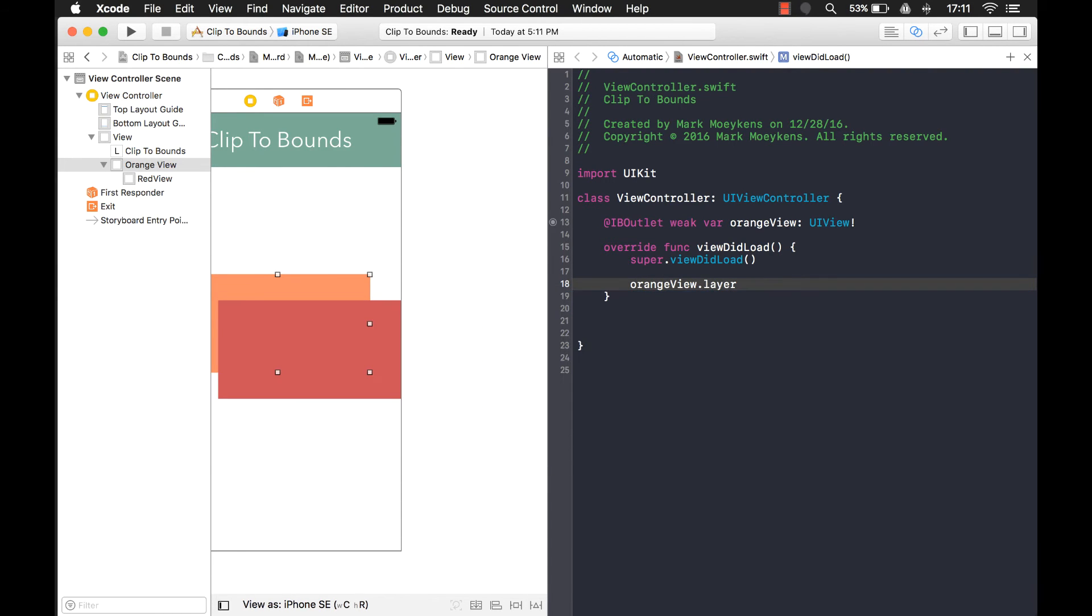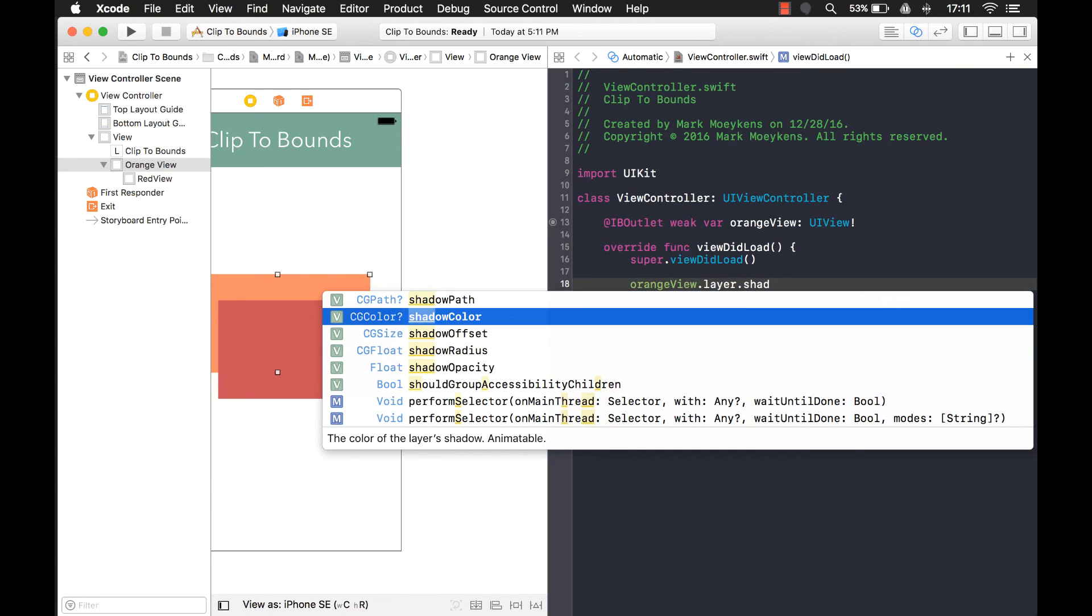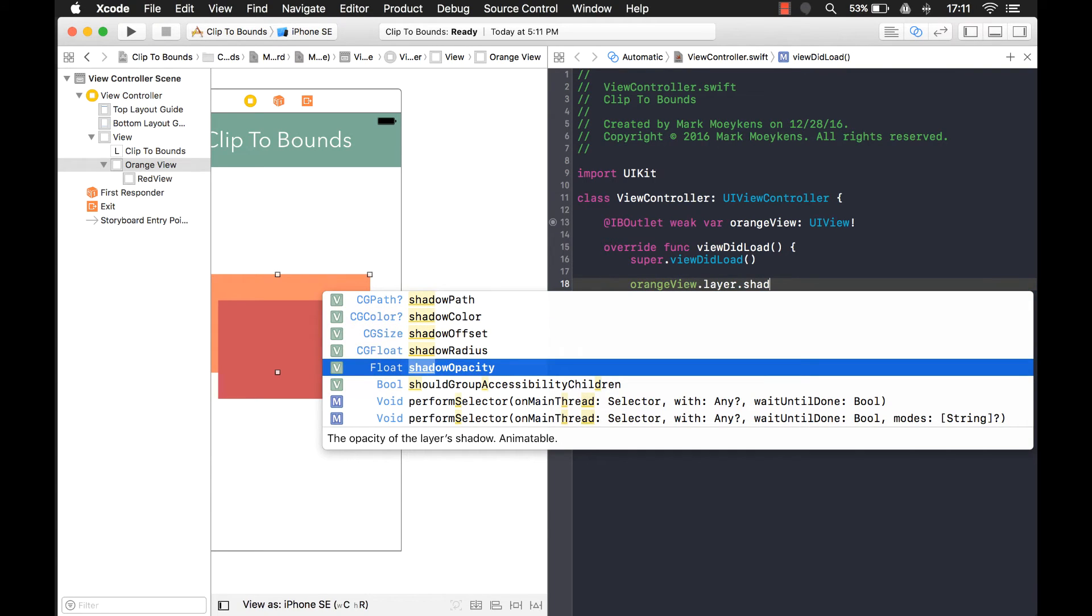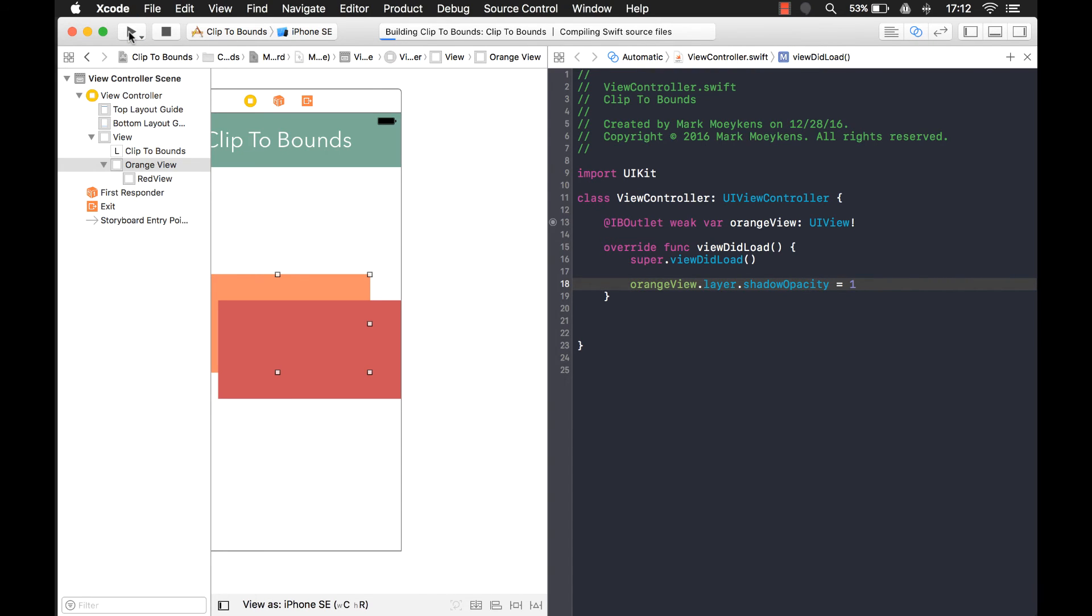It's on the layer. Shadow opacity. That's the one that you want. Shadow opacity. It's almost like all the views do have a shadow already. It's just the opacity set to zero. So we're going to set it to one so it can show what it looks like. So let's run that and let's look at that shadow.